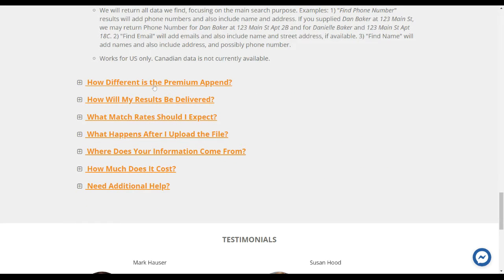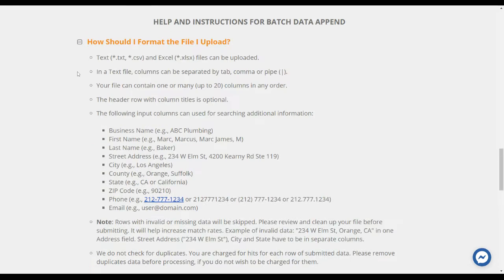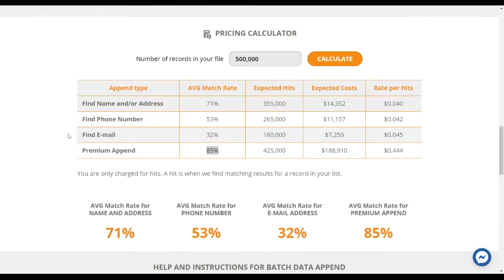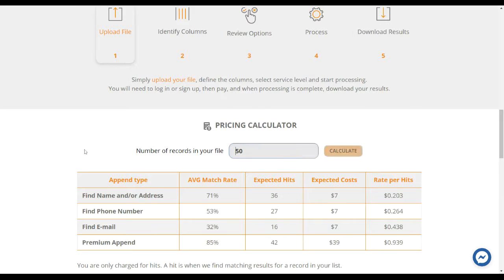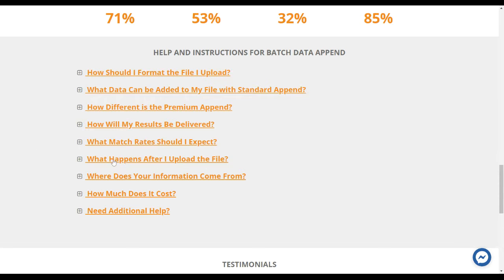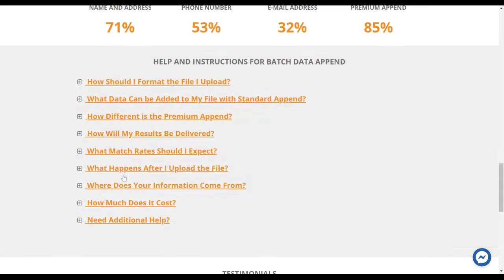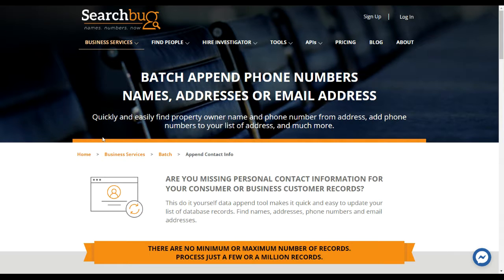With the premium append you can also search an old address or old phone number to get the most recent address and phone numbers — very useful if you're trying to get an updated address. Since there's no minimum other than the seven dollars, just run a few small files with different parameters to see what the best hit rate is. That's a quick tutorial — if you have any questions, feel free to contact our support team. We have a chat box right here as well as phone support. Hope that helps, take care!